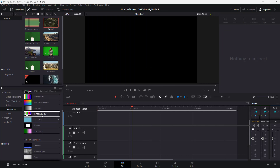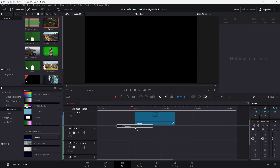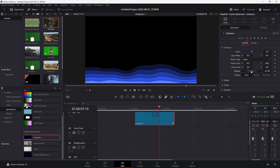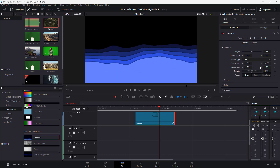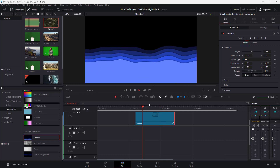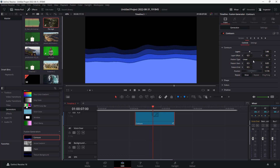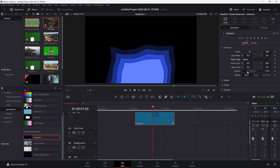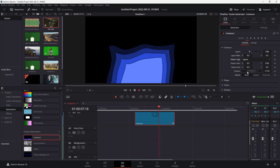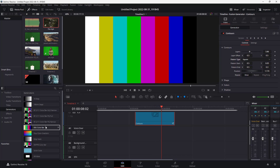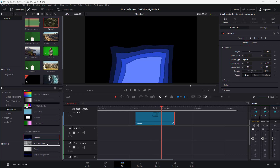For some generators, you get specific options. There's a Counters generator, for example. You can work with the position, and you can see that it's actually moving. You can change the number of layers and change the shape to square as well. So depending on the type of content you want, you can select different generators and apply them on the layer.